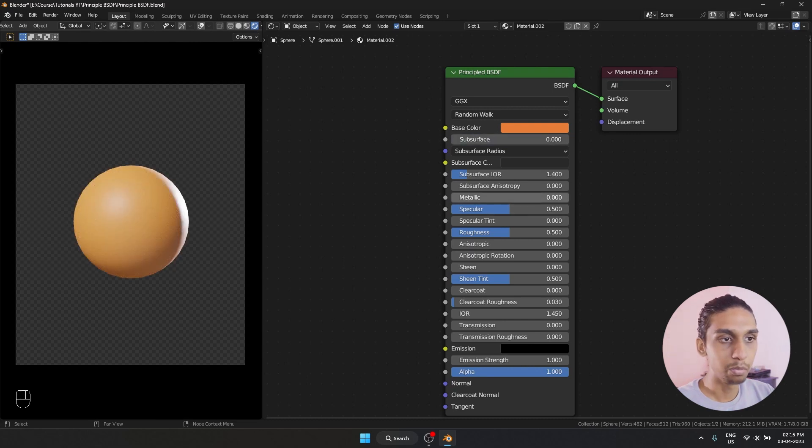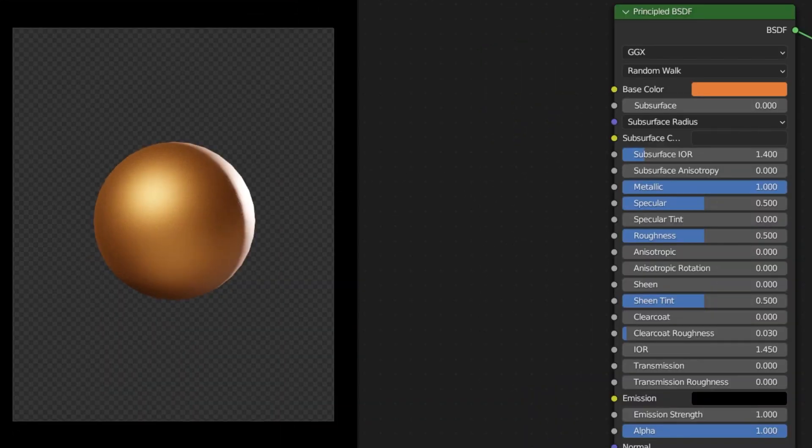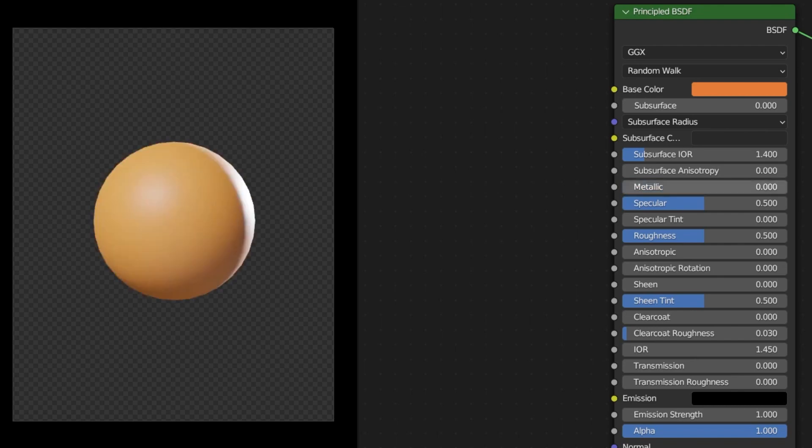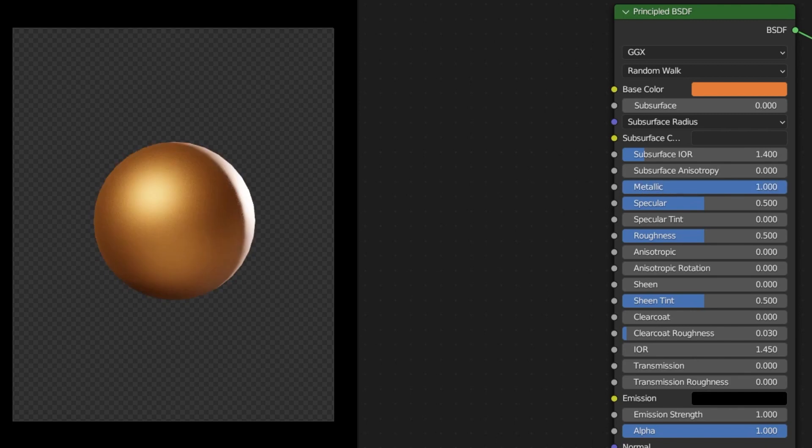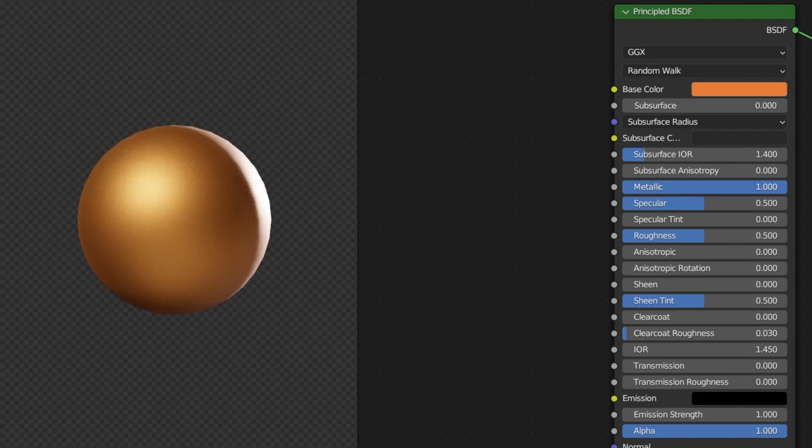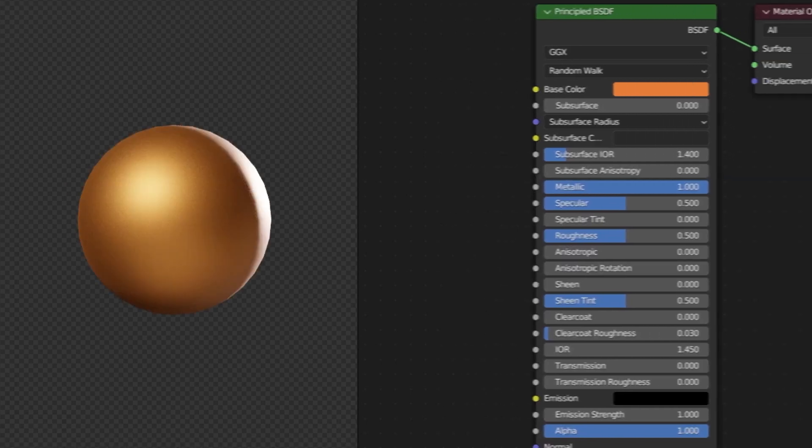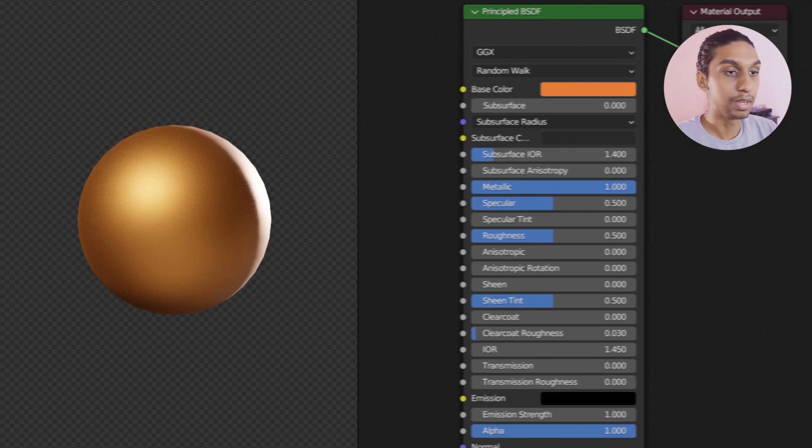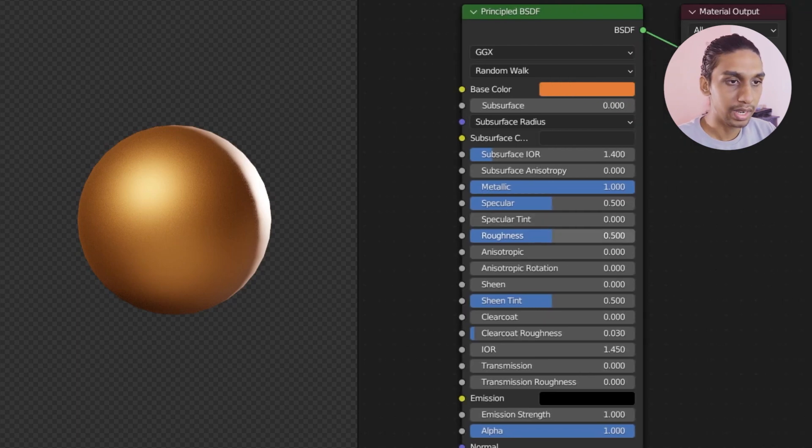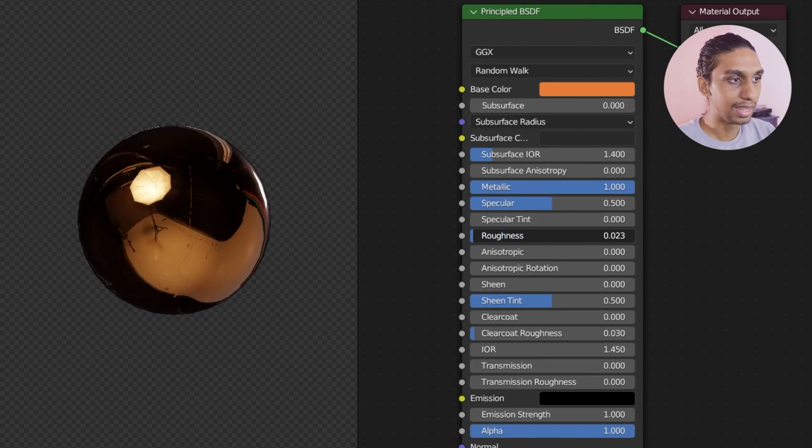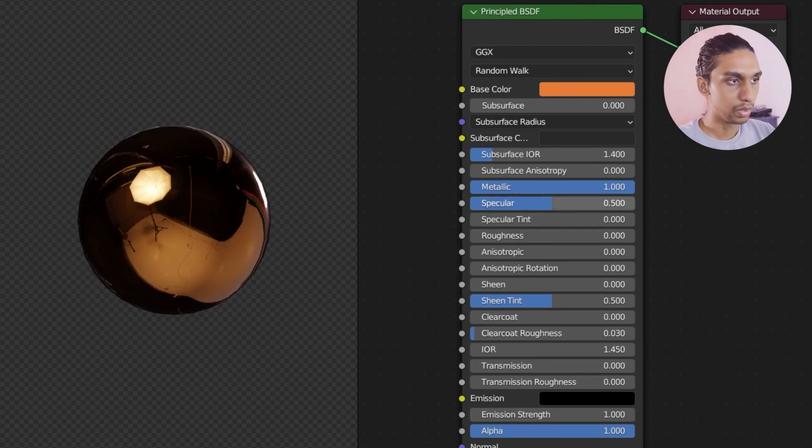And then we have metallic. So whenever we need a metallic object, we are going to just crank it up to one. And if you don't want it to be metallic, we set it to zero. Zero or one. Right now you can see it is not a super shiny metal. So how can I make it a super shiny metal? For that I can decrease the roughness.